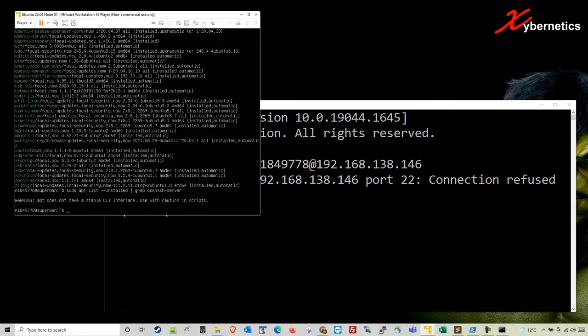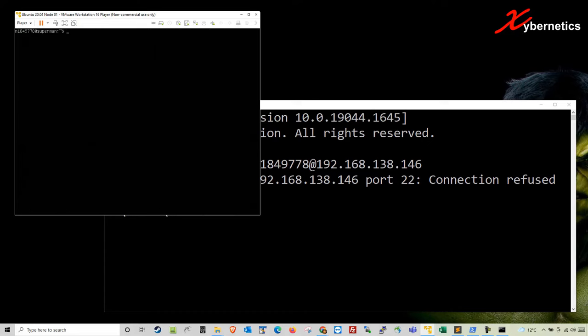You can see that the app does not have a stable CLI interface. If you get this message or if you don't see it on the list, it means that your OpenSSH is not installed. Another way to check would be to type sudo service SSH status. Because the service has to be running. You see the service is not found. So you can rest assured that the package is not installed.